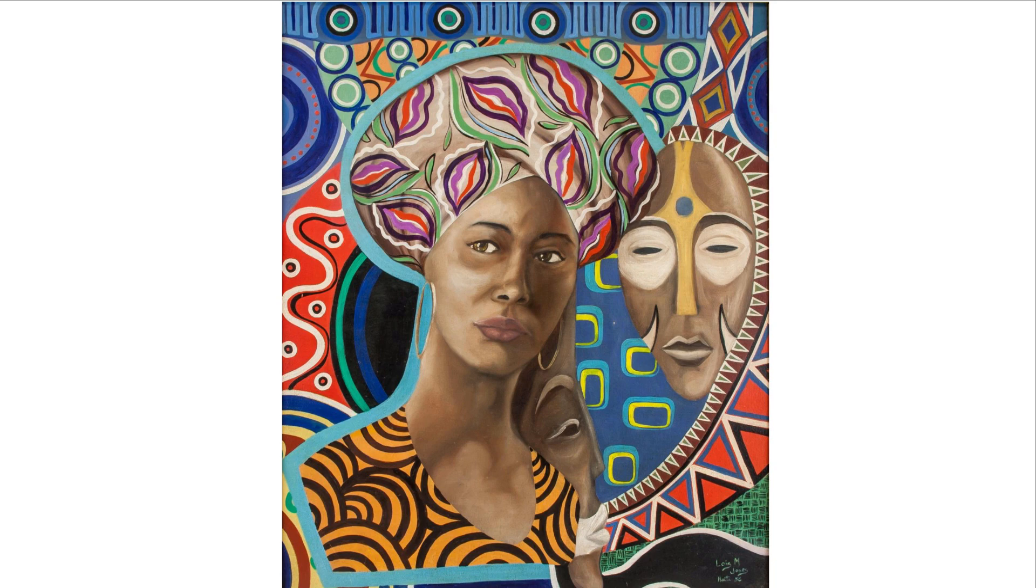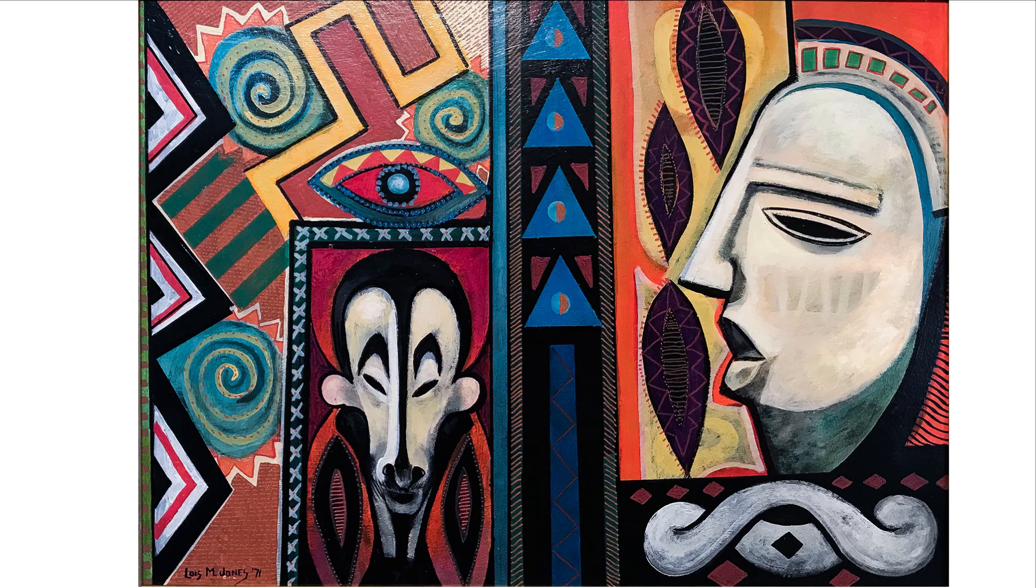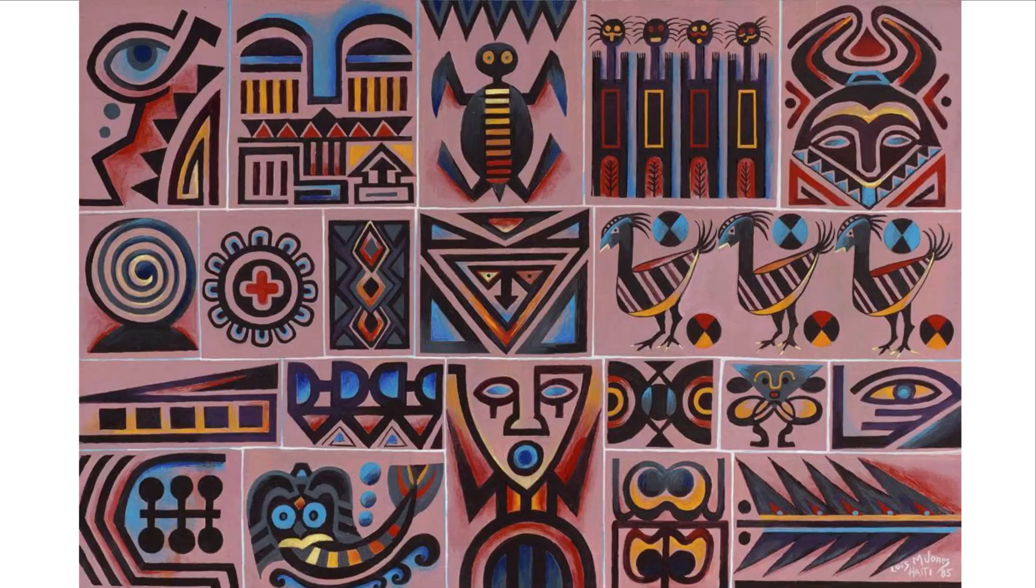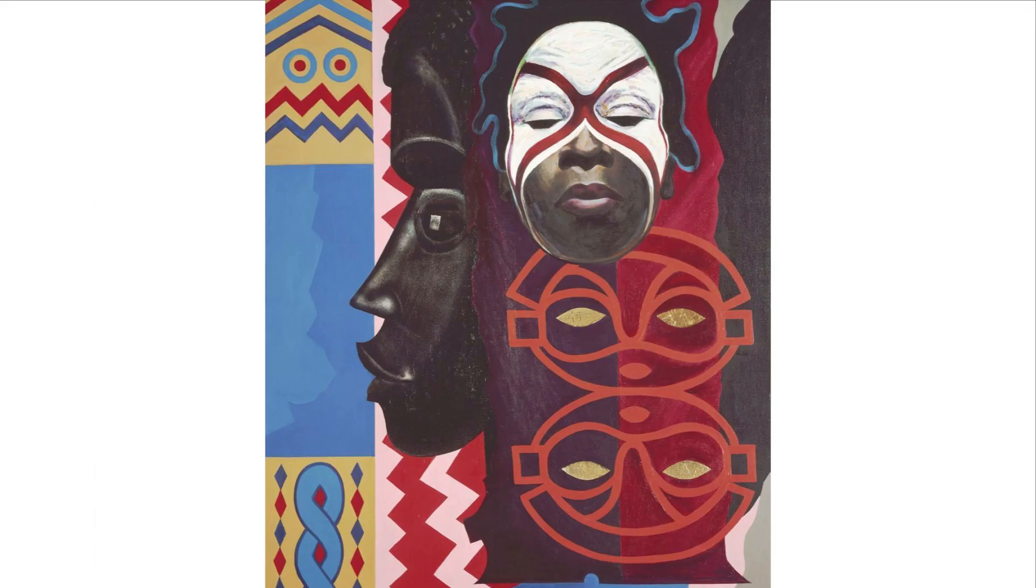Jones looked towards Africa and the Caribbean and her experiences in life when painting. Scrolling through her paintings, you can see how she incorporates textile designs with her African themes. Her work is especially known for strong color and design.